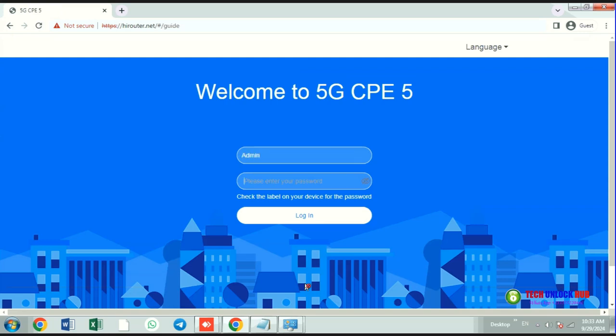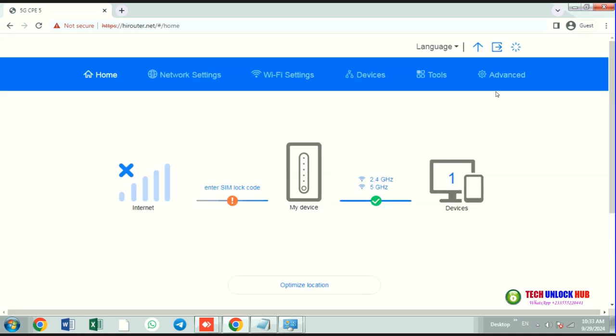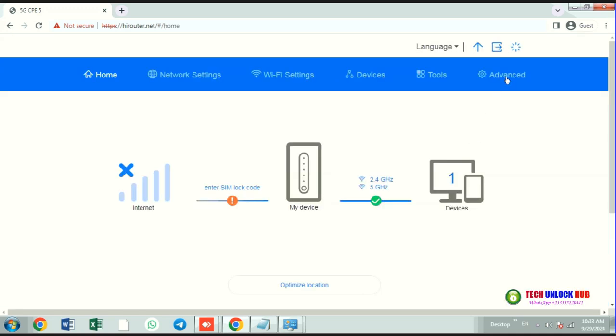Log in with the default username and password, typically admin. The router should prompt you to enter the unlock code.